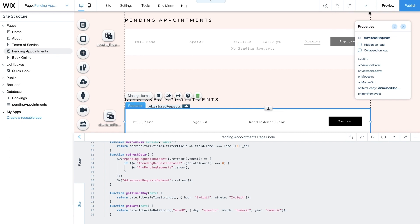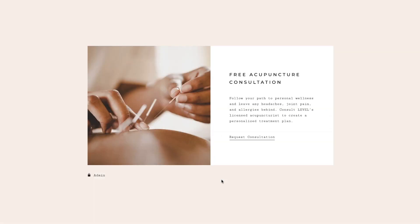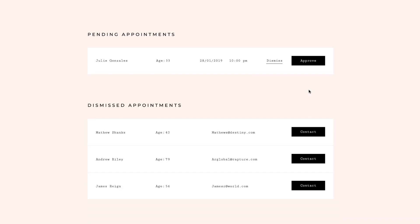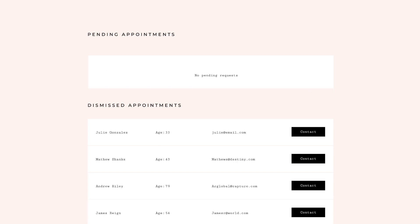Now you're all set. Click Save and publish your site to view your admin page in action. All your pending requests show up in the first repeater. Use the buttons to approve requests that work for you and your staff, or dismiss those that you can't fit into your schedule right now. Once you've confirmed a booking request, you'll notice it no longer appears in the Pending Appointments repeater. Depending on your site settings, an automated email with the booking details will be sent to your client. All dismissed requests will automatically populate the Dismissed Requests repeater. When you click Contact, you'll be able to reach out to those clients with alternative time slots or staff and work towards building positive customer relationships.